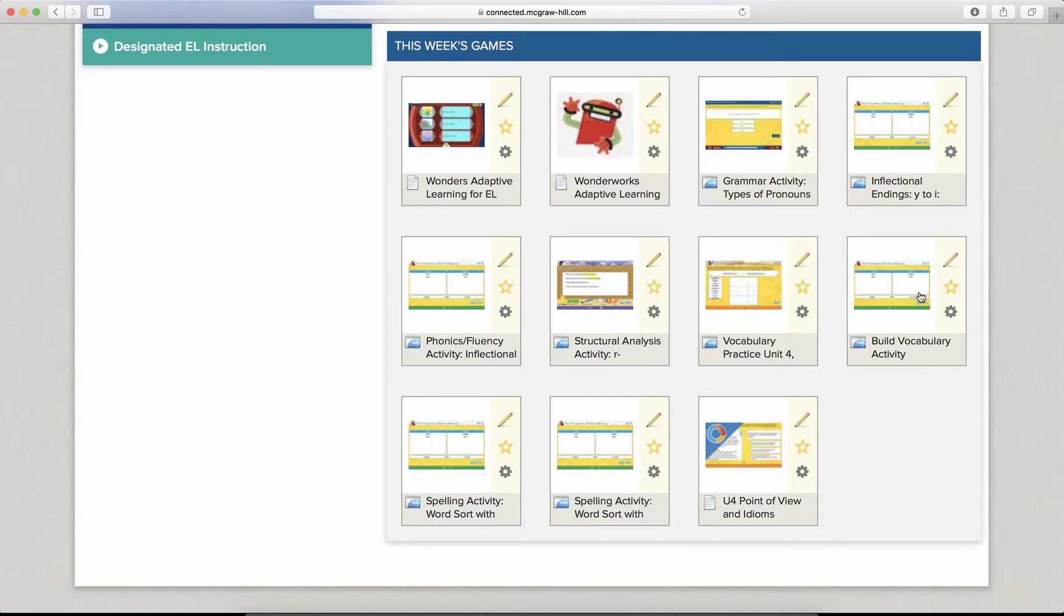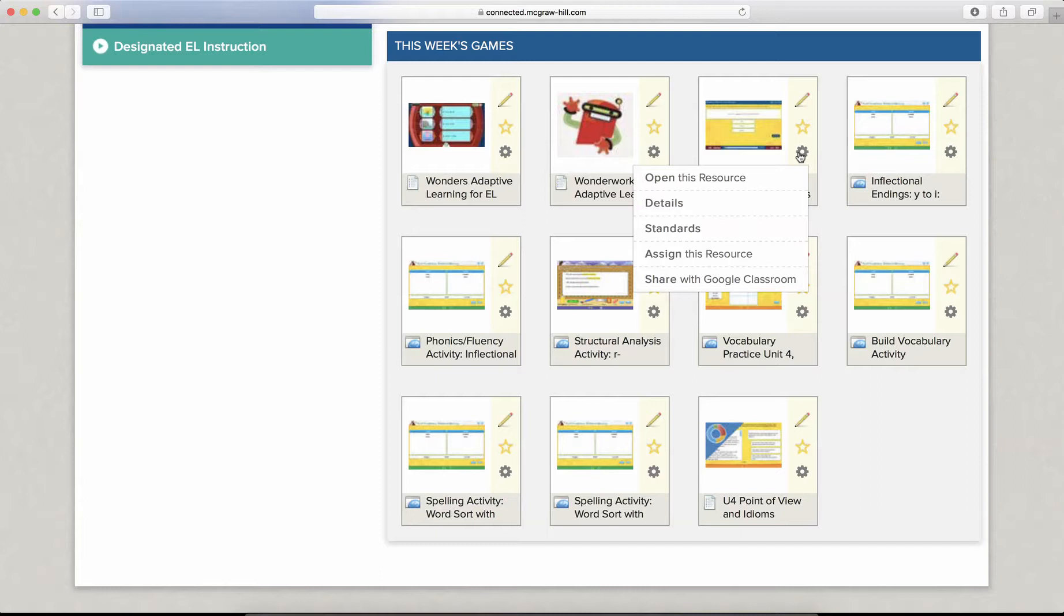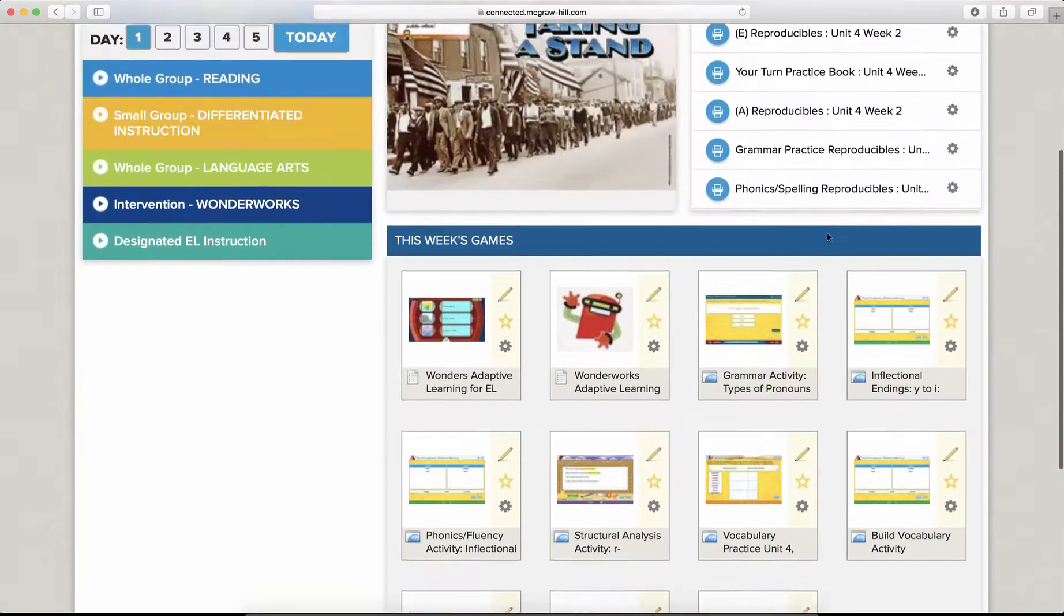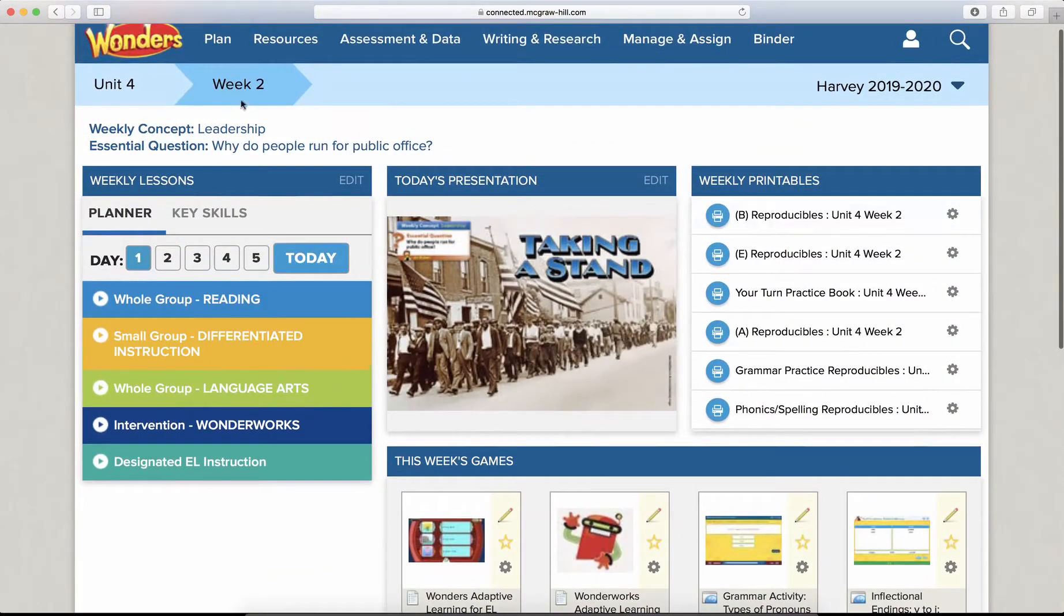Notice that each game sits in its own little box there and you could click on that wheel or that cog and again, click assign this resource. Those of you teachers who might also use Google Classroom, you could share these resources via Google Classroom. Now, this really is a great way to find things very quickly and easily.